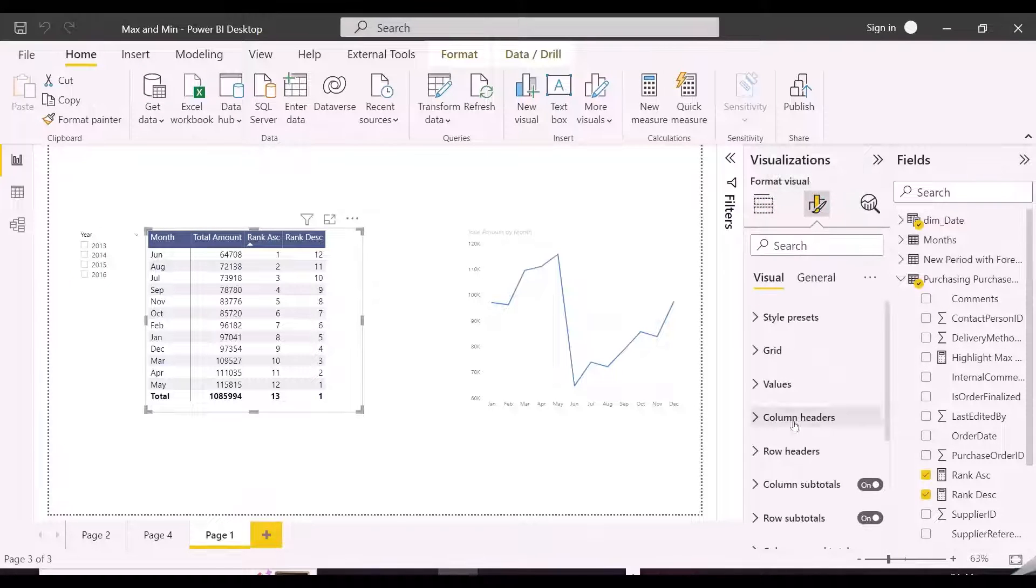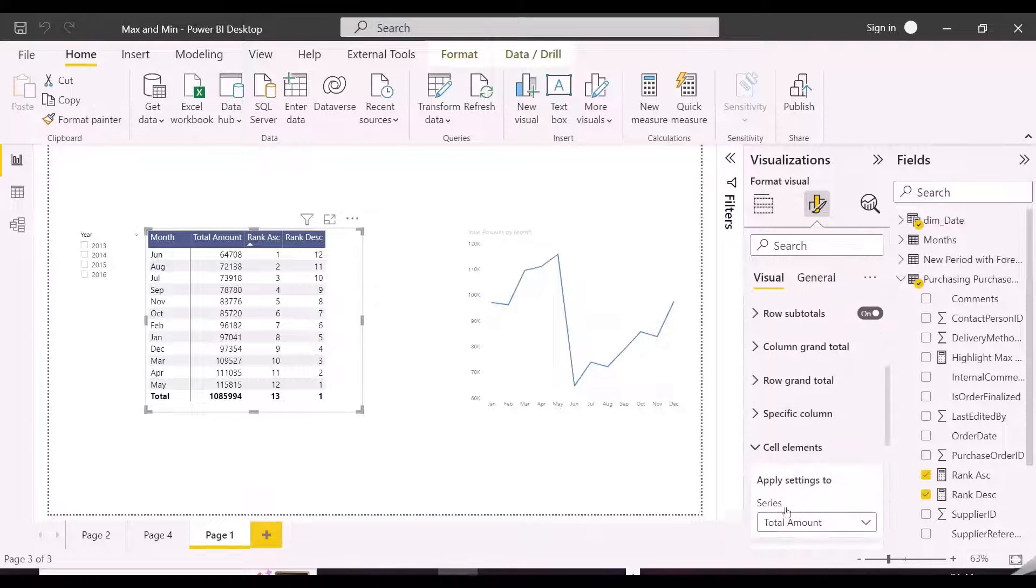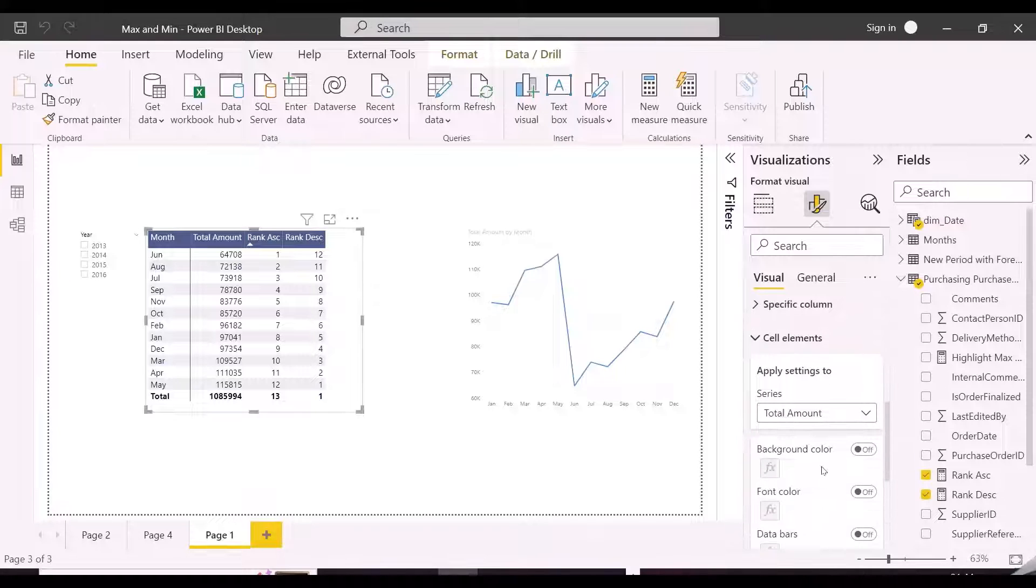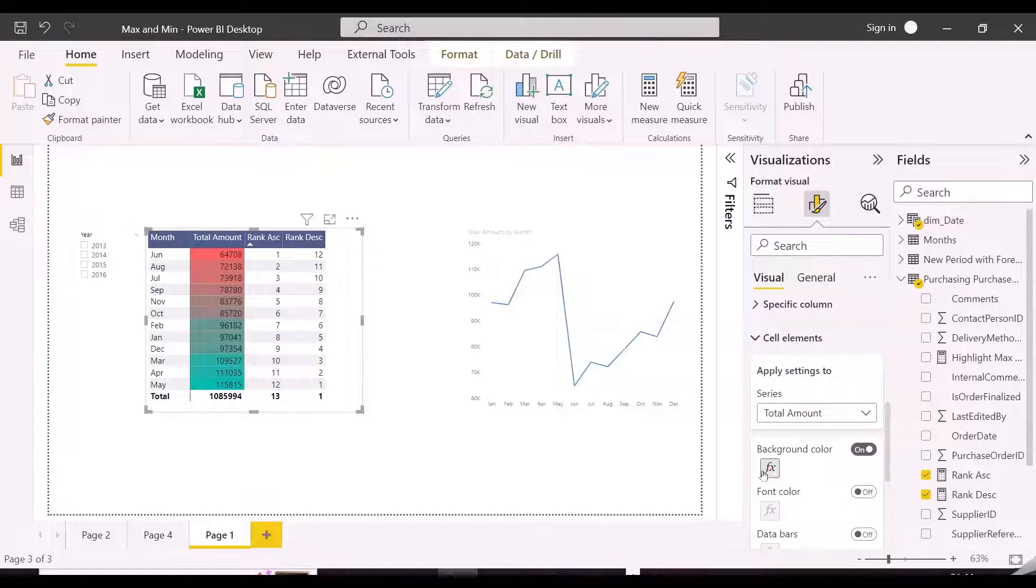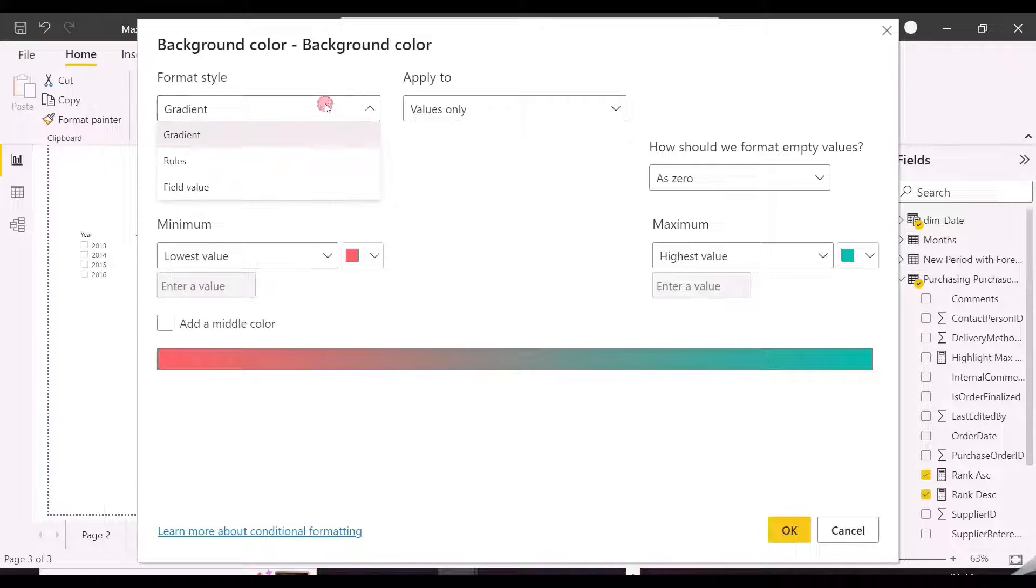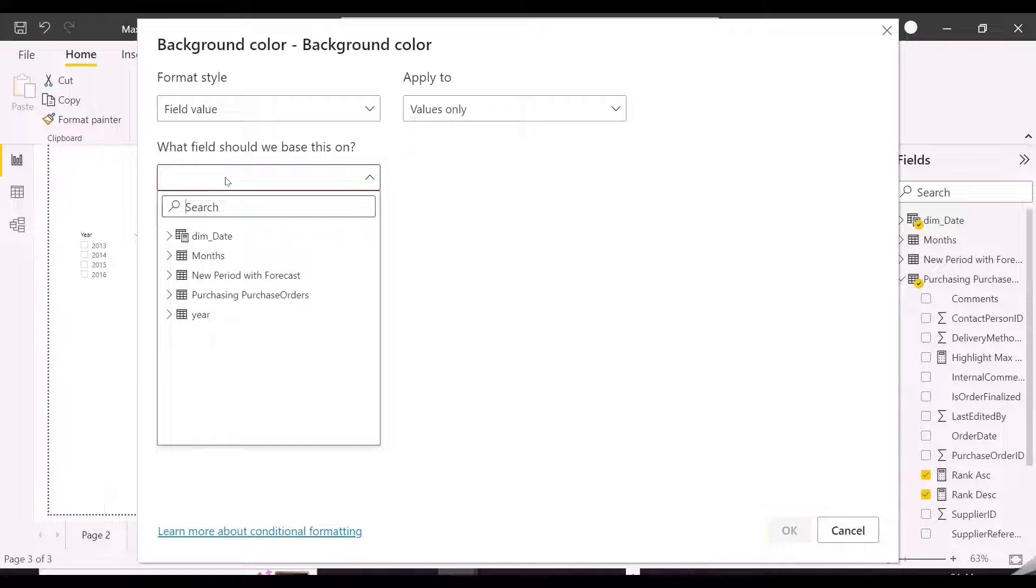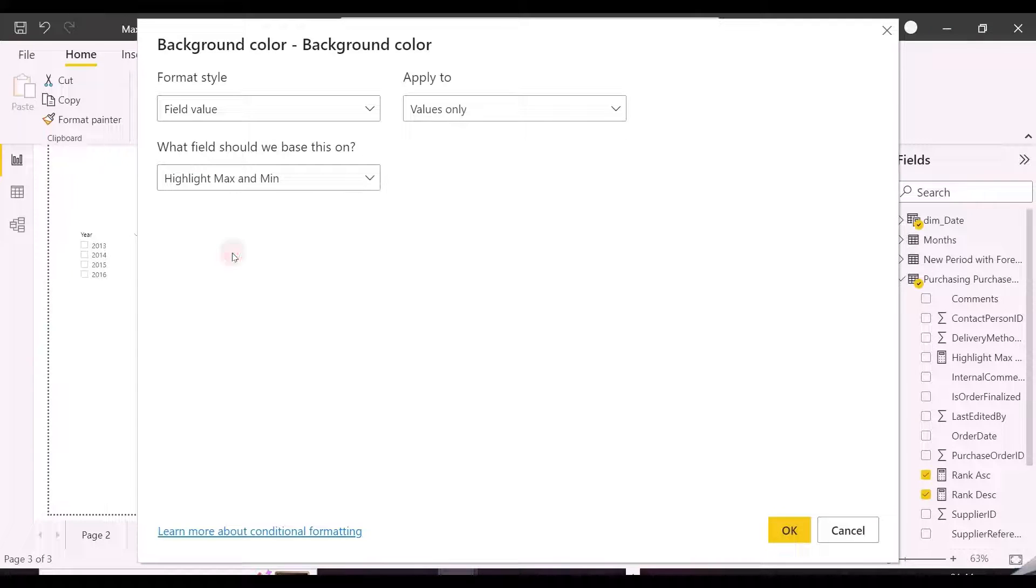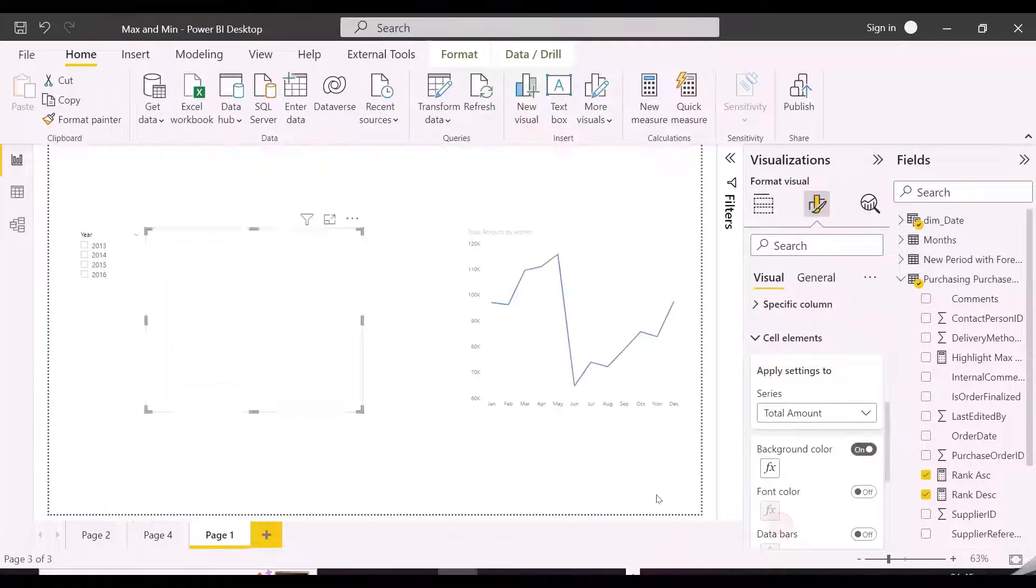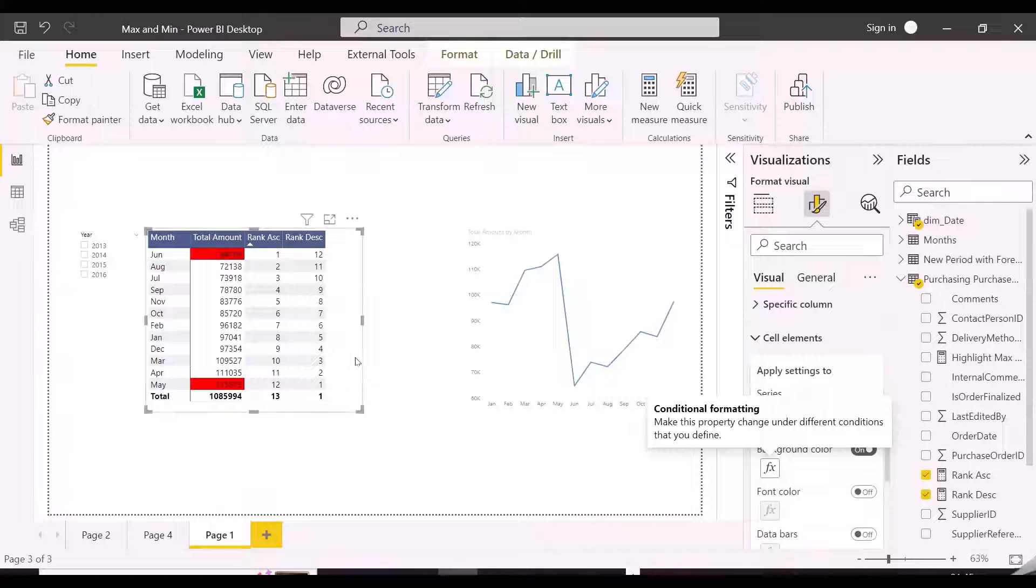In this example, I am formatting the background color of max and min, but you can also do this with font color. From format style of the background formatting, you need to select the field value, and then select the highlight measure. As you can see, maximum and minimum from the matrix visual has been highlighted.